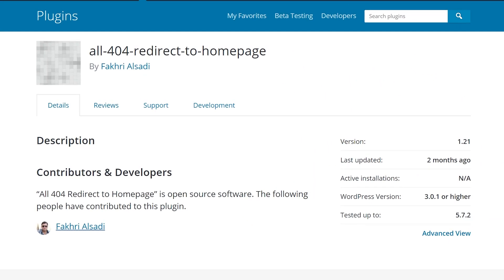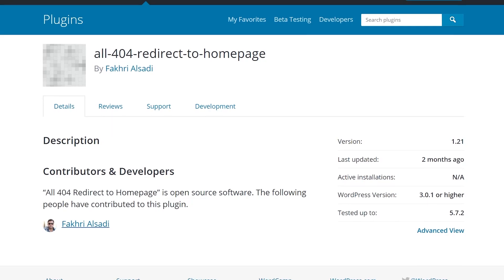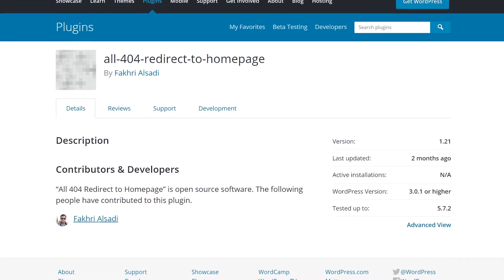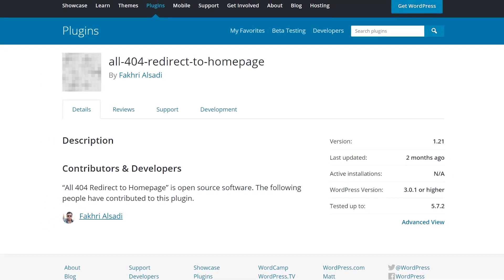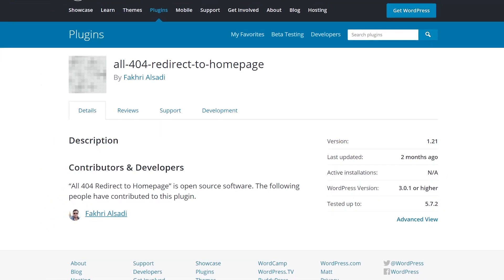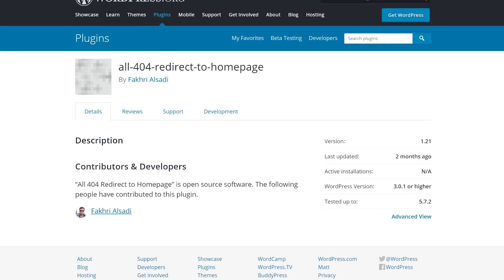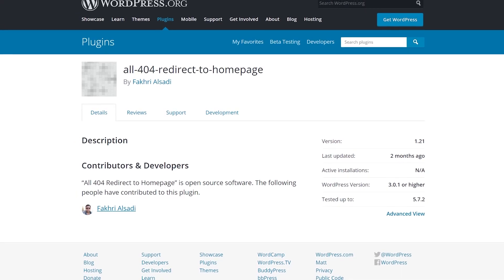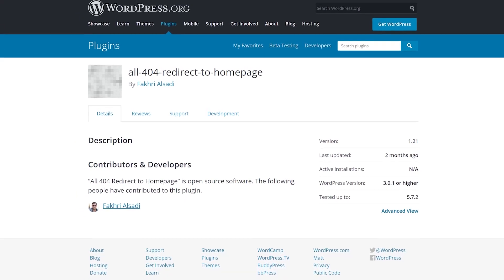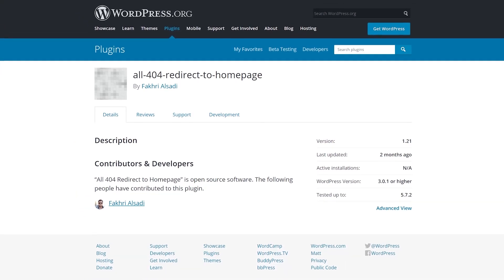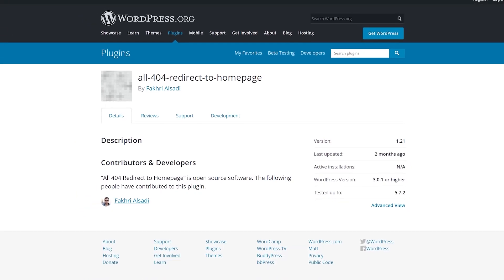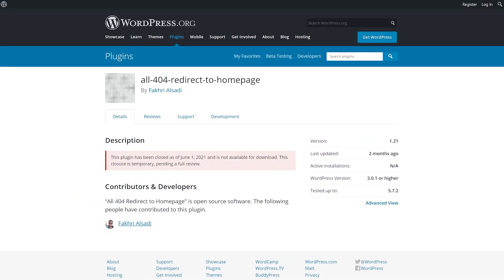Number two, all 404 redirect to homepage. This plugin simply redirects your users from the missing content to another page on your site. This redirection will prevent them from bouncing off your site.